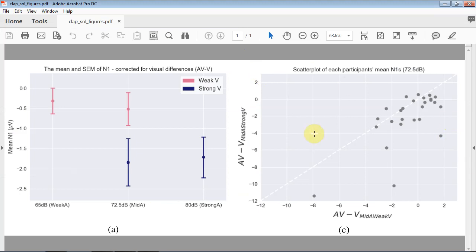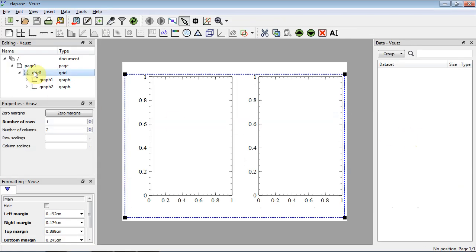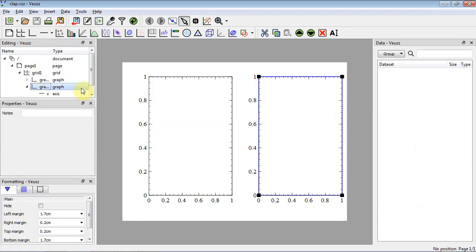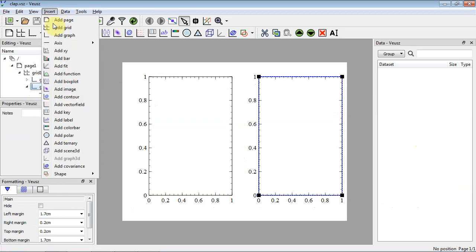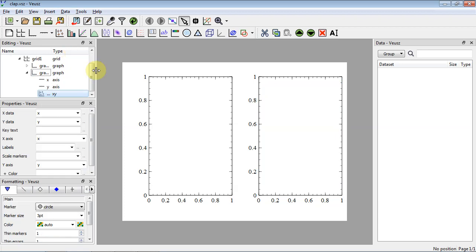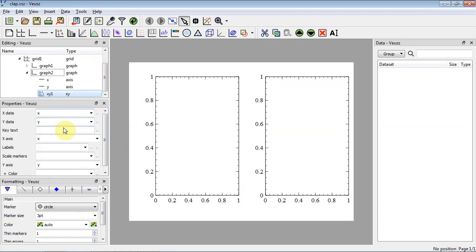Let's do the right panel first — a scatter plot of individual data points from the two conditions. Select graph 2 (the one on the right) and add a widget type called XY. XY is the workhorse of figures in Veusz — you can use it to do most of the figures we create. Now we've added an XY instance with all its different properties, and we need to start thinking about how to get our data into Veusz.